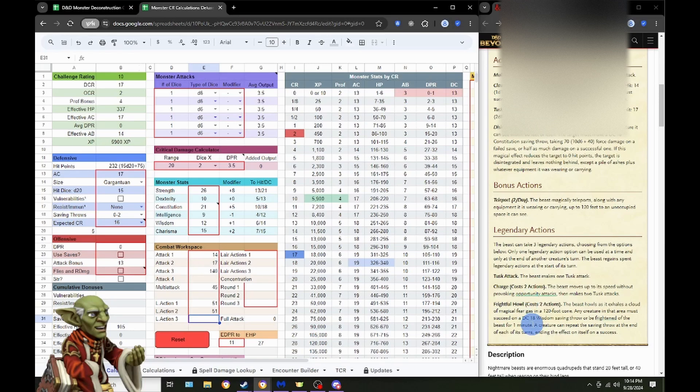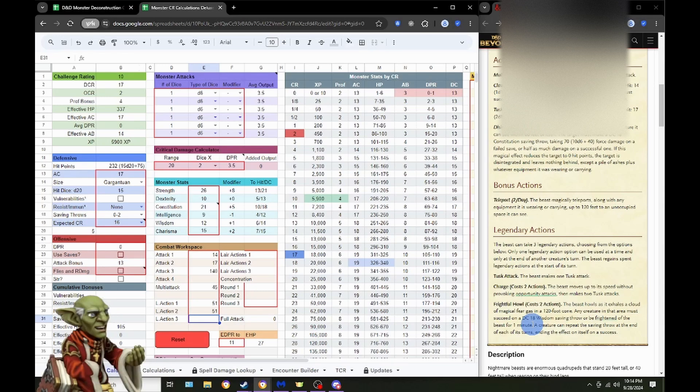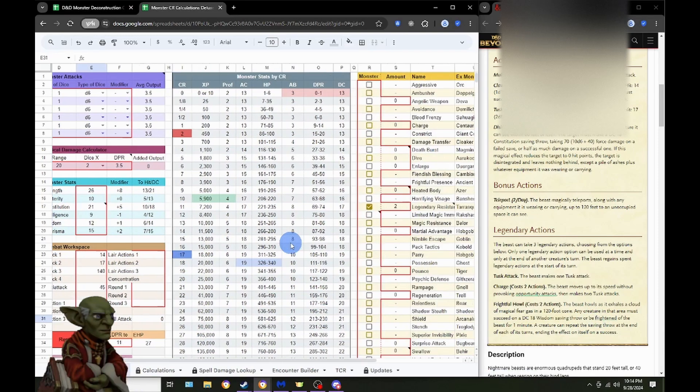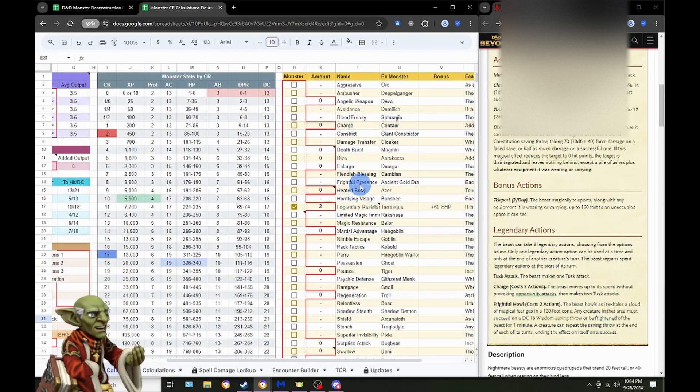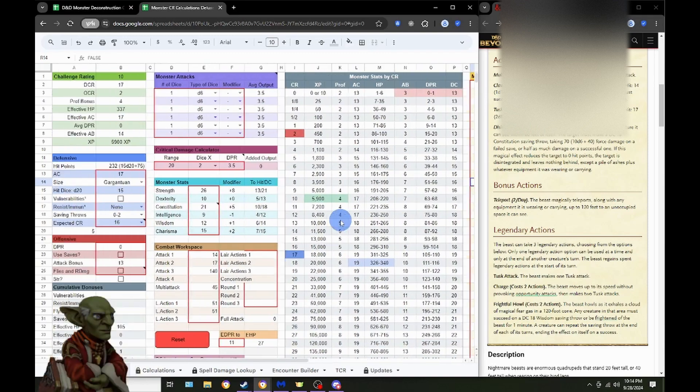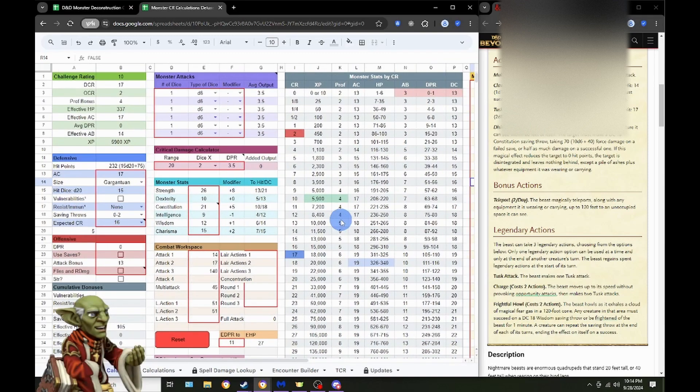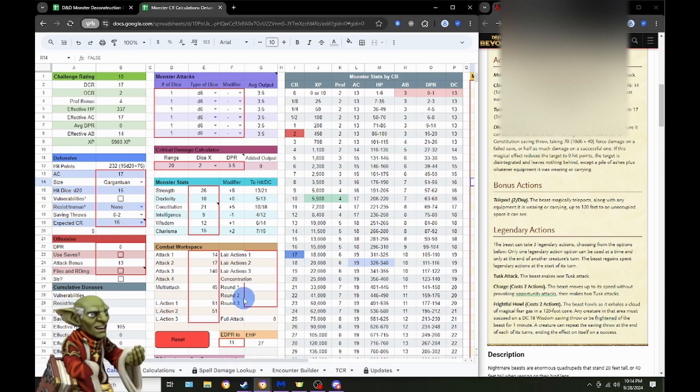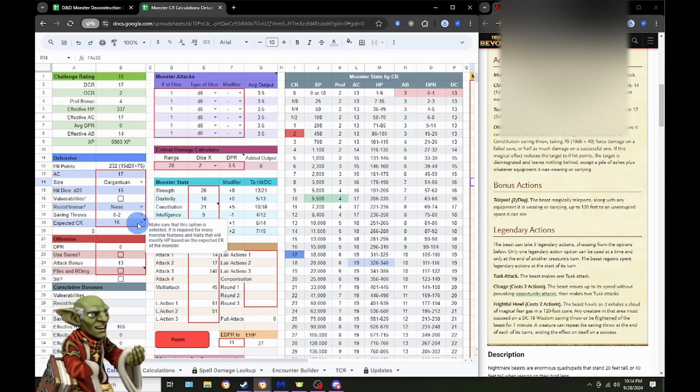Then we have Frightful Howl. It costs two actions. The beast howls. Magical fear gas. 120-foot cone. Any creatures are frightened for one minute. Because of how fear works over here with Frightful Presence and the like, we get no bonus at, I think it's CR 10 and higher. So, we're not going to worry about the Frightful Howl. This technically isn't going to do anything. We could look at the spell for fear, and then maybe get some extra effective hit points that way, but it probably won't make a difference. So, for the time being, let's see what we get here, and if we can catch that CR 16 or not.